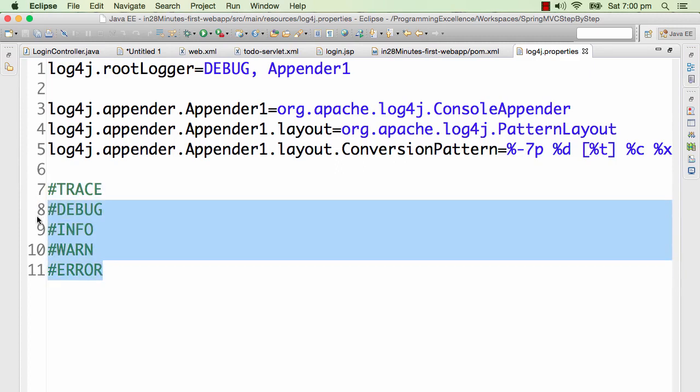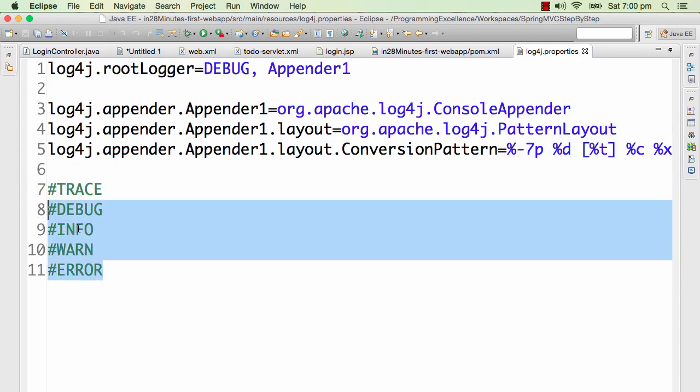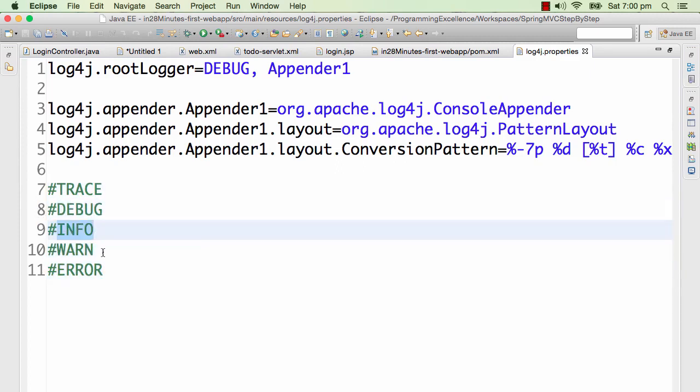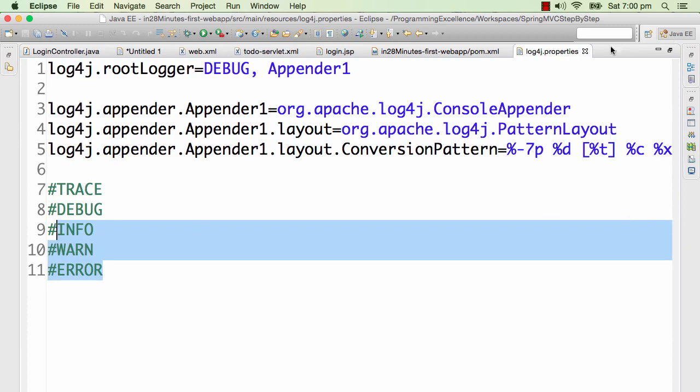When I say it's DEBUG, it would print all these four kinds of messages. When I say INFO, it prints all these three, and so on. When I say TRACE, then every level of logging would be printed. That's why you would have a lot of logging on the screen. So that's a brief video or brief step where we tried to understand the logging framework.